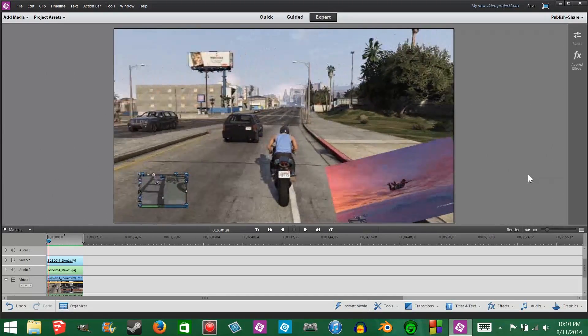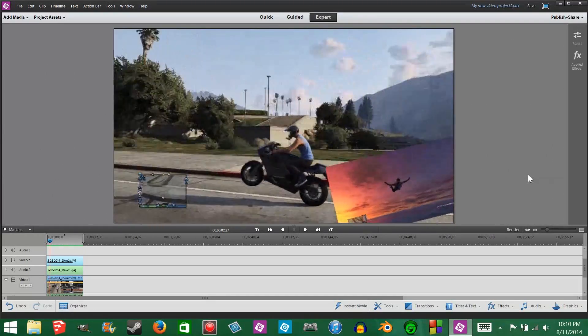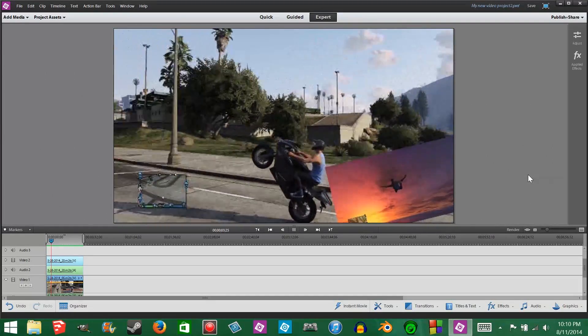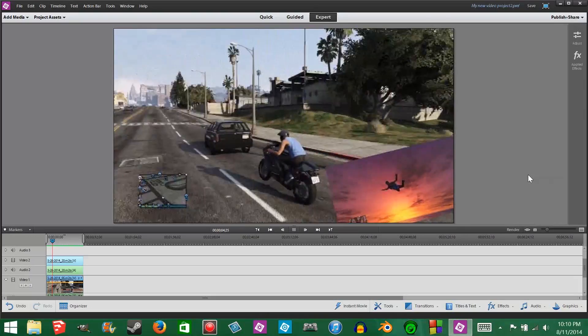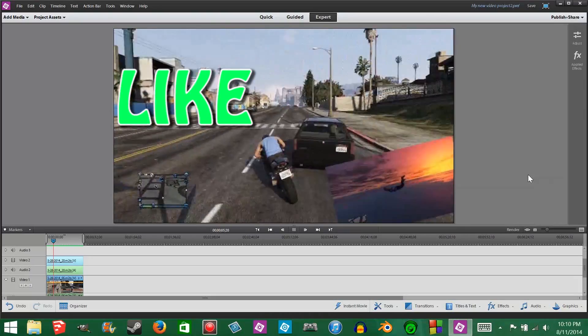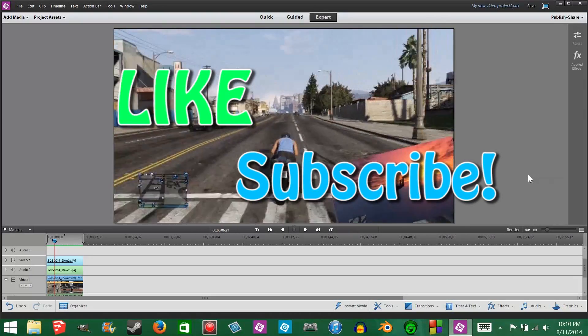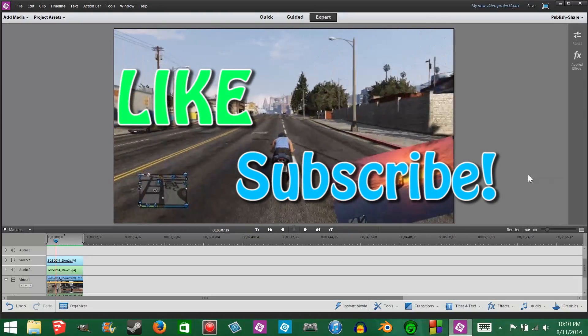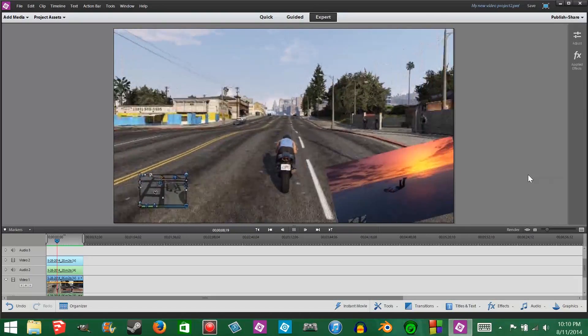Now that the clip's finished rendering, you can see that both videos are playing and that's how you make a face cam. Please like and subscribe for more video tutorials and I hope you enjoyed this video.